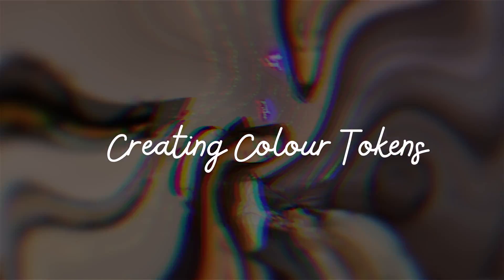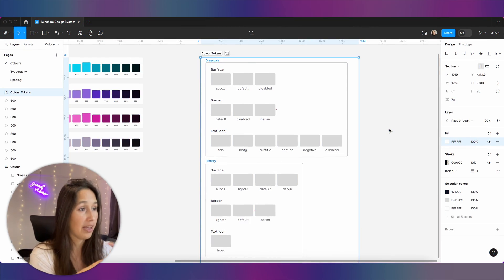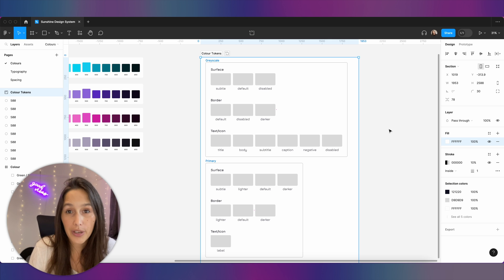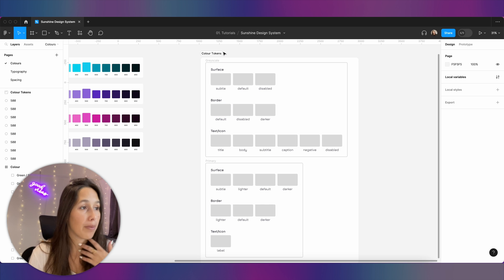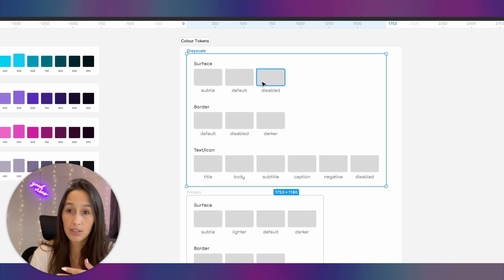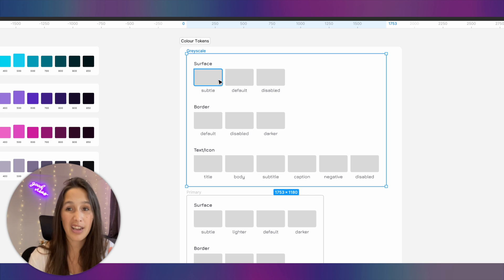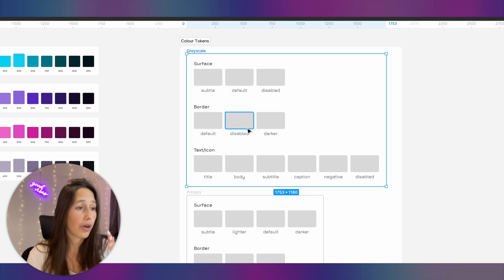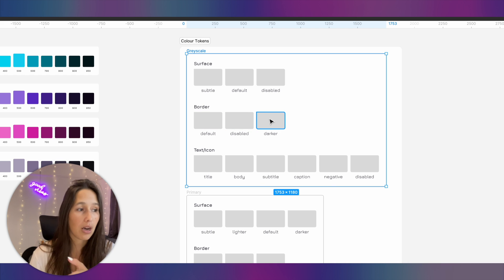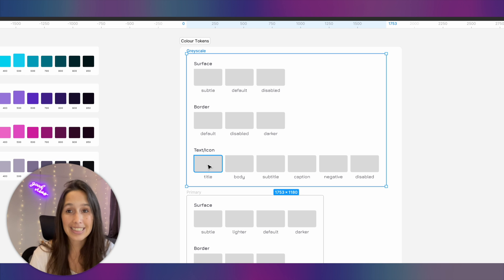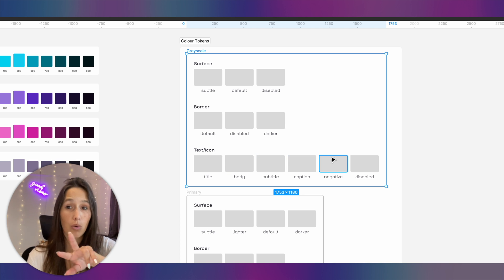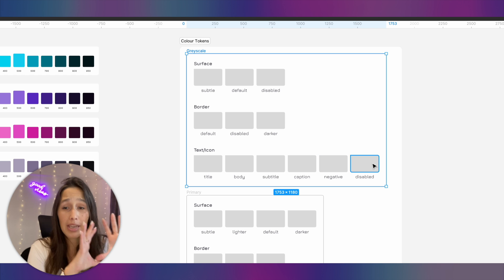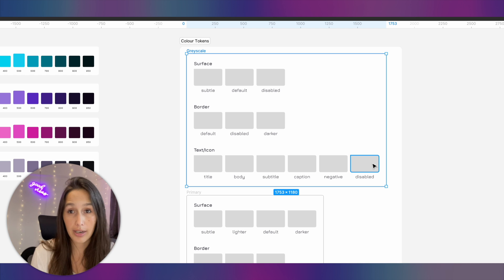We've now created 88 color variables to use in our designs, but right now there are so many colors and they don't mean anything on their own. The next step is creating color tokens. In the Figma file there's a frame for basic color tokens. These are the basics we'll reuse a lot — the main one is the grayscale, with three kinds of surfaces: default, subtle, and disabled. We'll have three versions of border, and for text/icons/labels we'll have title, body, subtitle, caption, negative, and disabled.